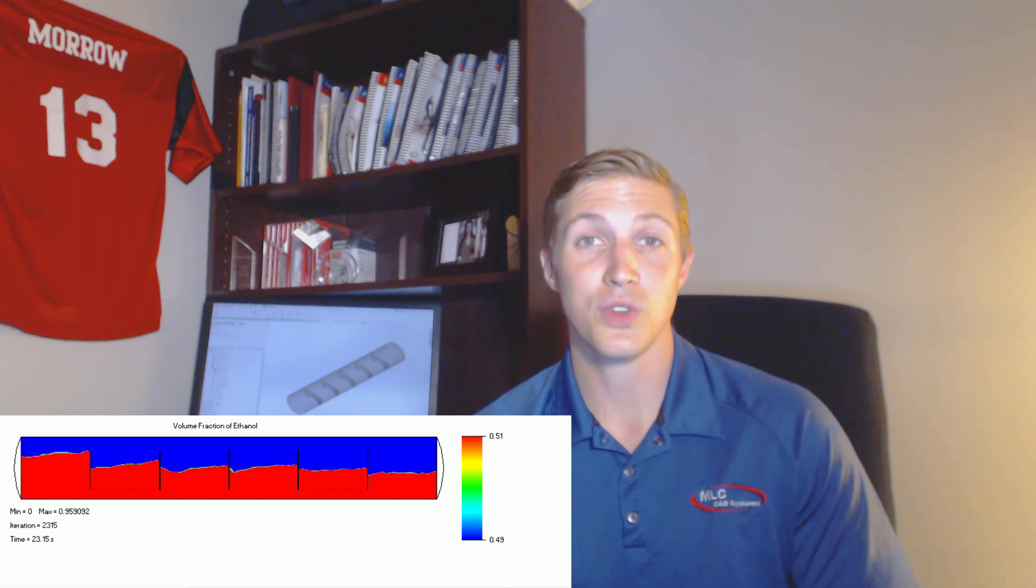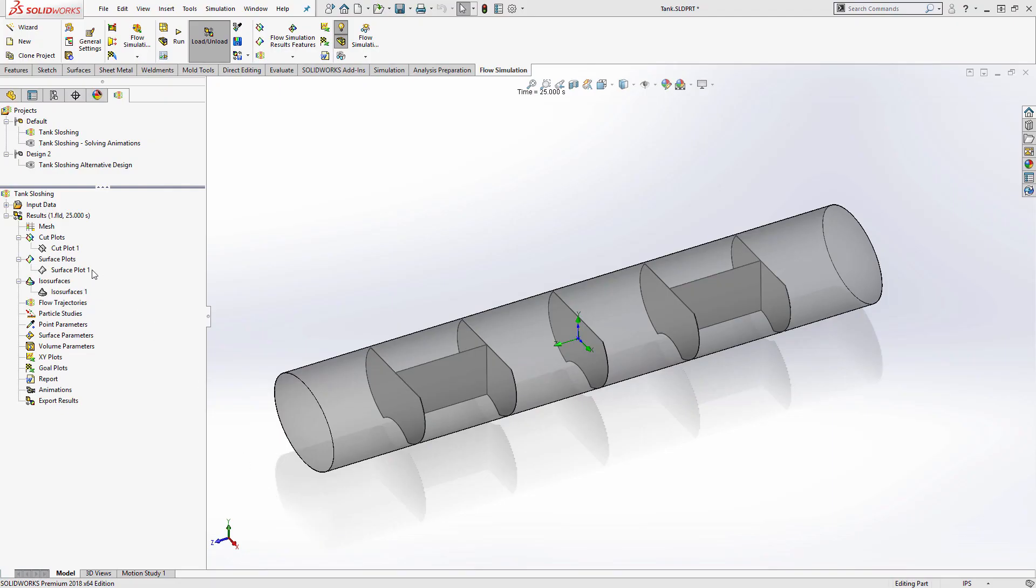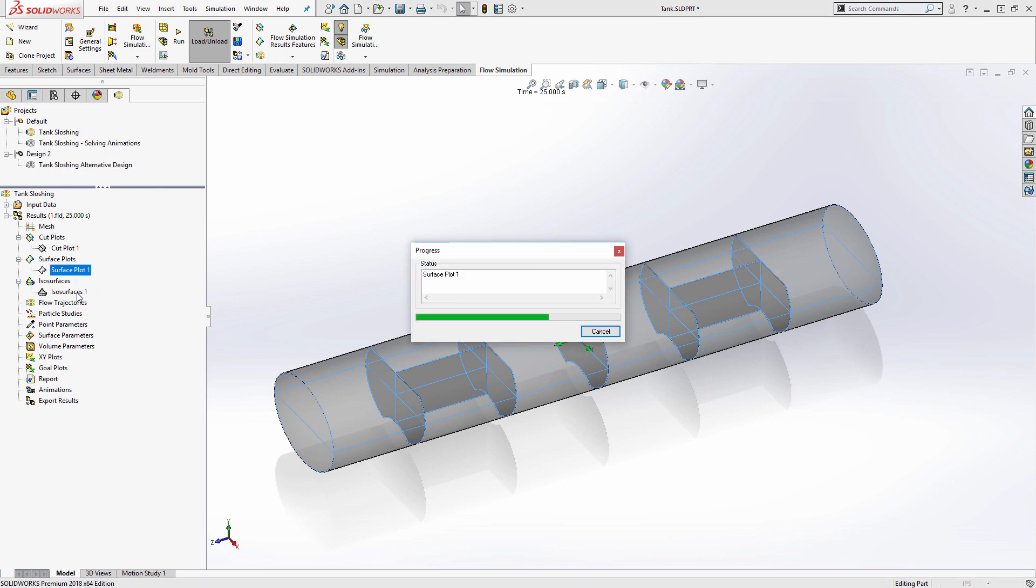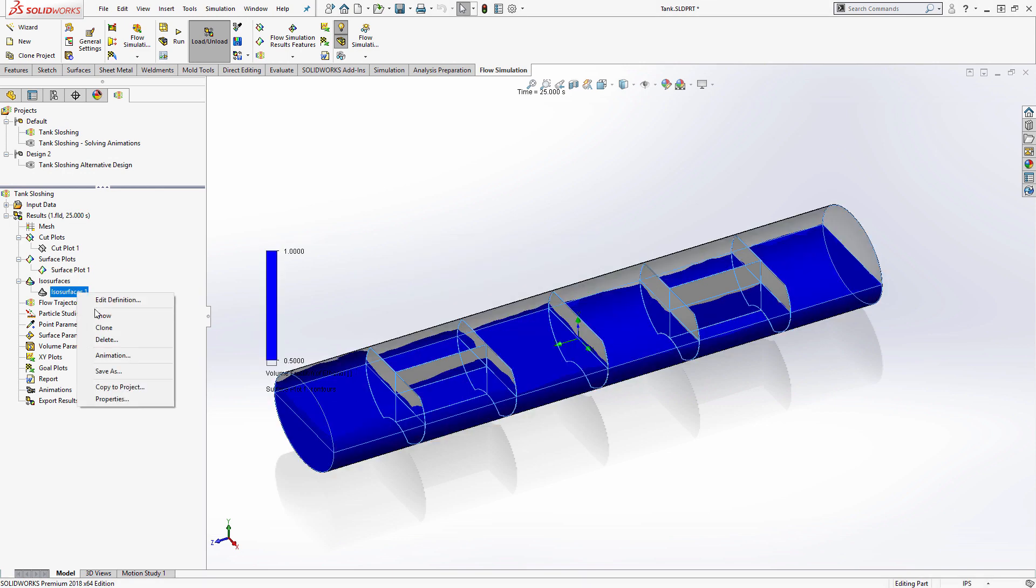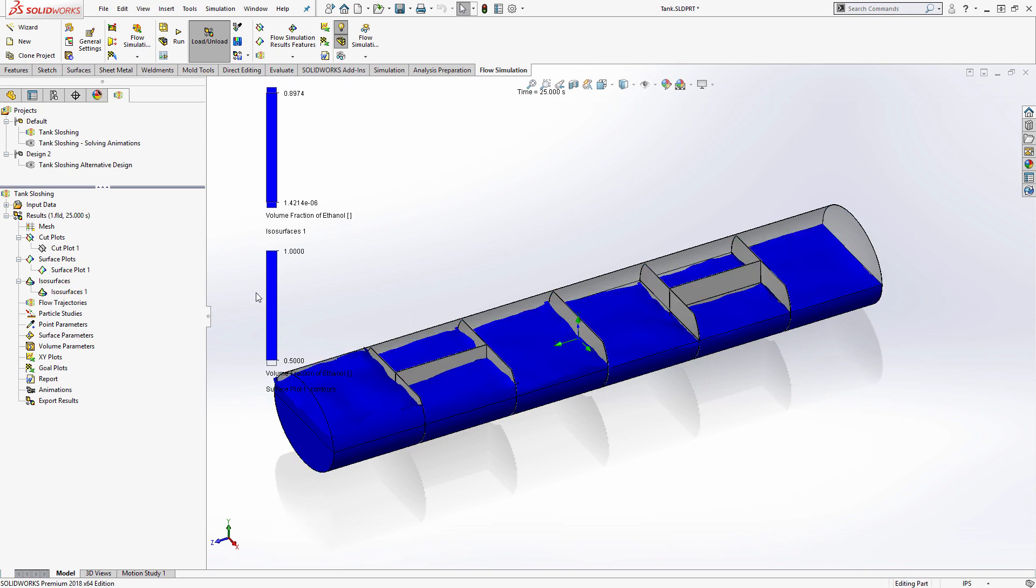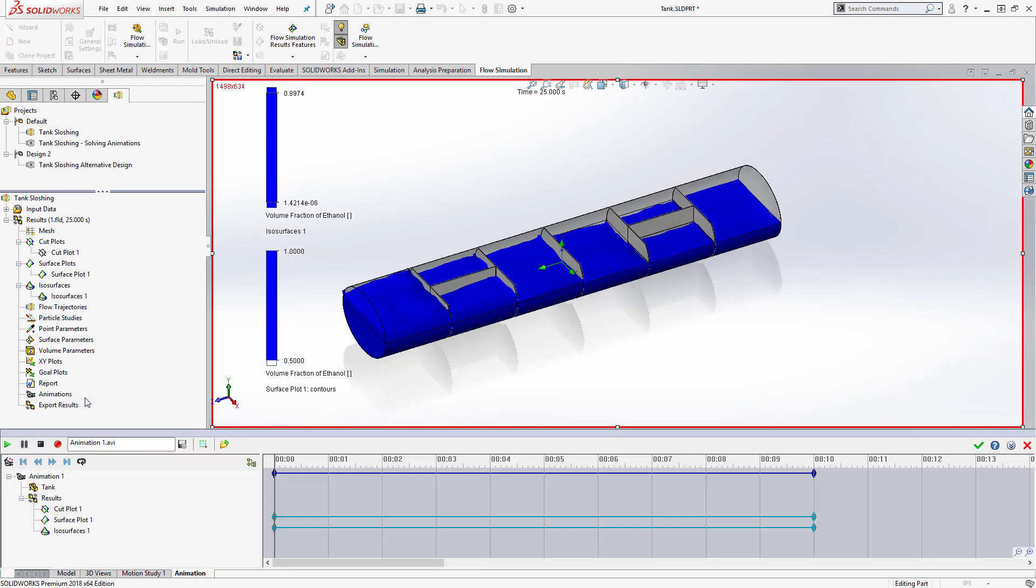Now once results are in, it's time to create some plots. While there is a huge toolset for visualizing the fluids, I'm just using one surface plot and one isosurface to display the fluid in the tank. But how do I show this changing over time?